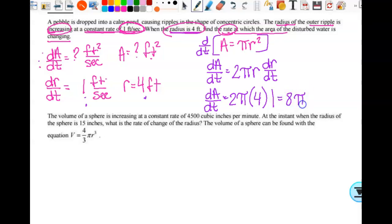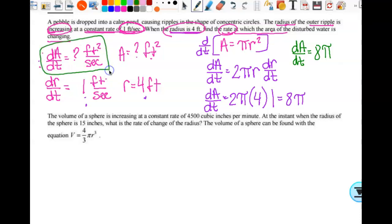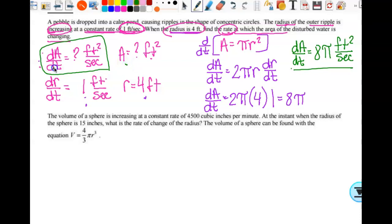So dA/dt equals 8π feet squared per second—and we wrote those units down at the beginning so we don't have to overthink it. On these problems it's super important to read through carefully, underline things, and pay attention to units. Write down what you're looking for—the rate and the actual value—and what you actually know.